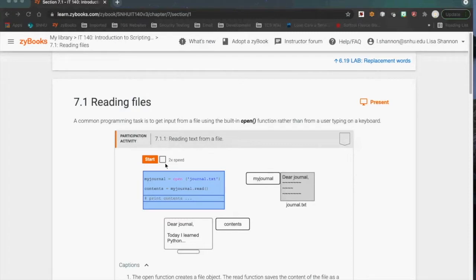There are two things you can do with a file: you can read it, and you can write it. That's it — that's all you can do with a file. That doesn't sound like a lot, but those two actions actually encompass a whole lot of stuff.